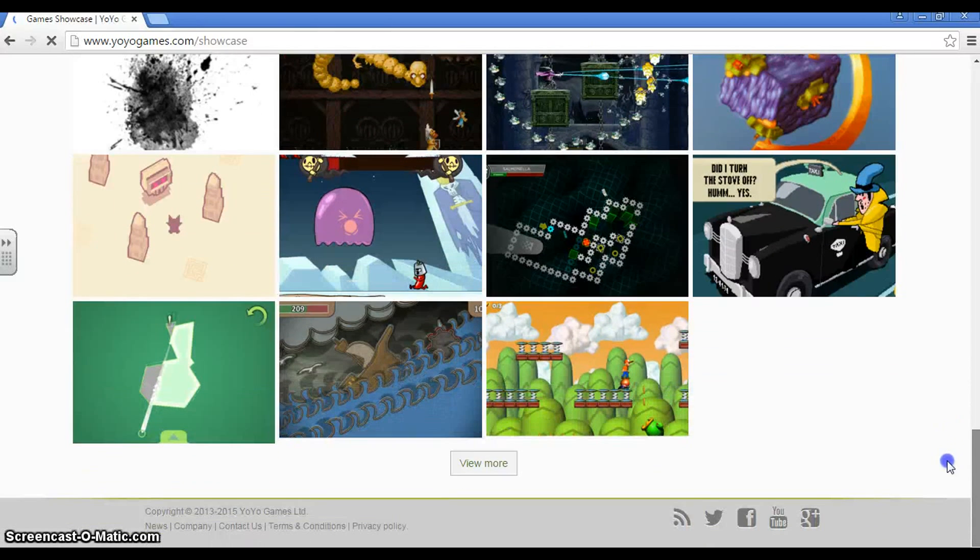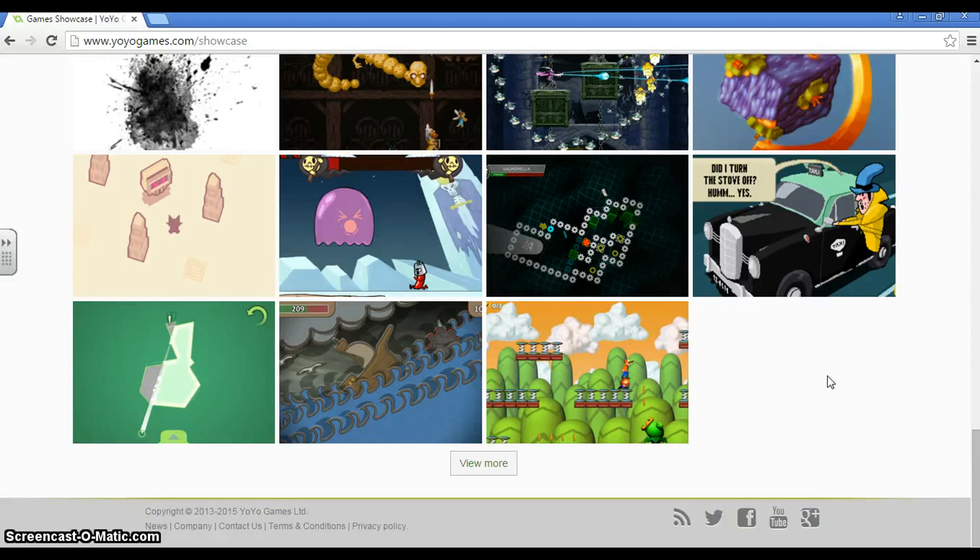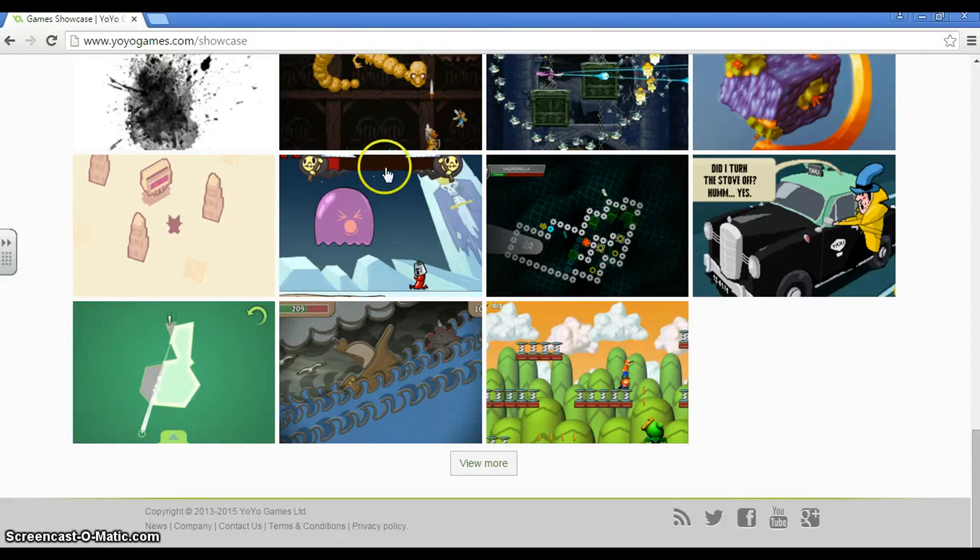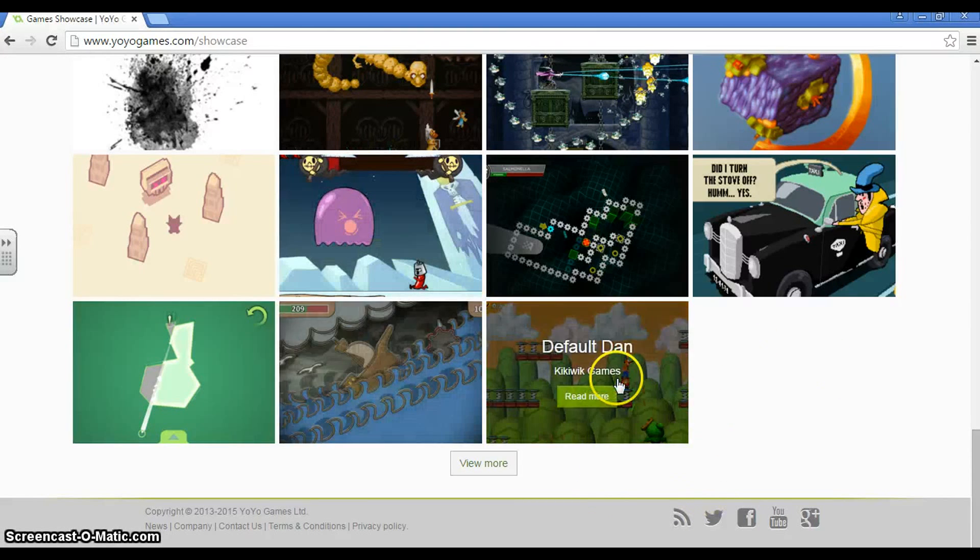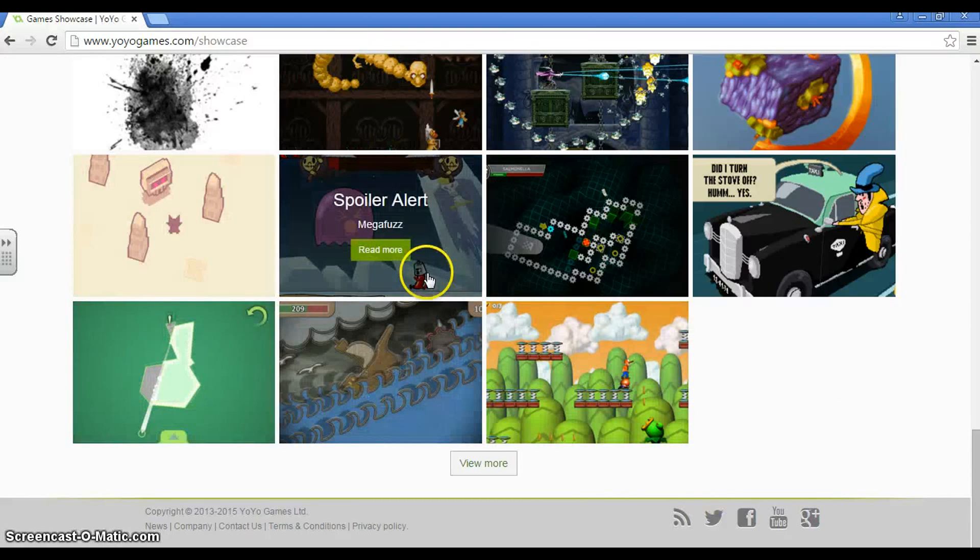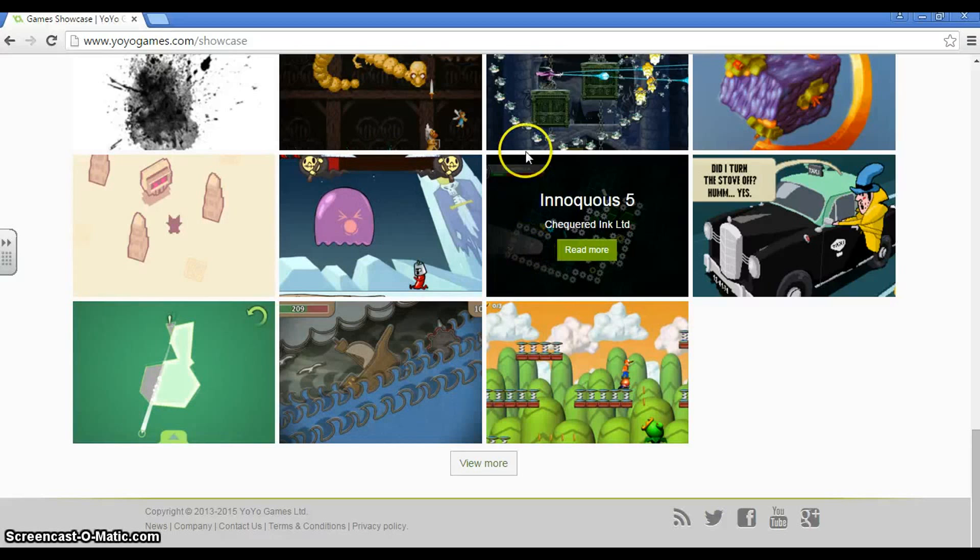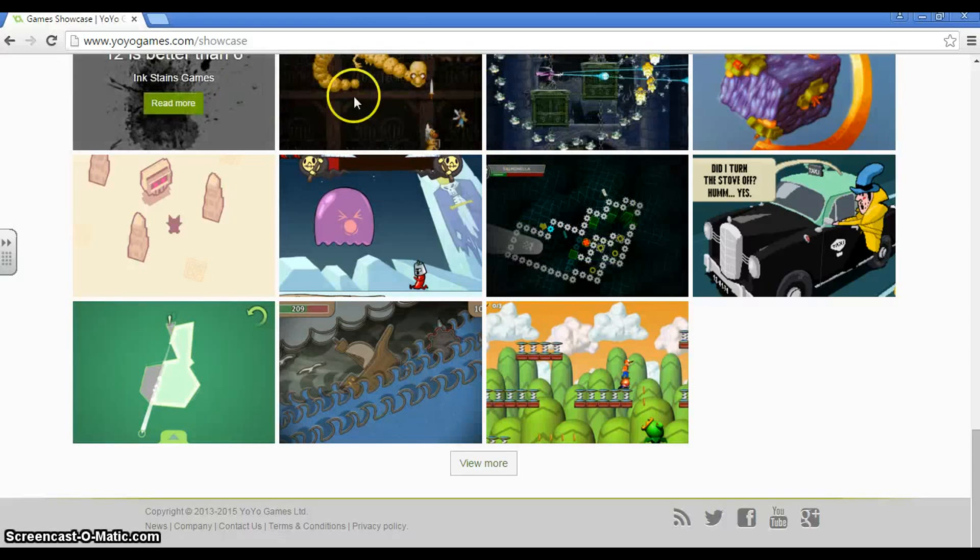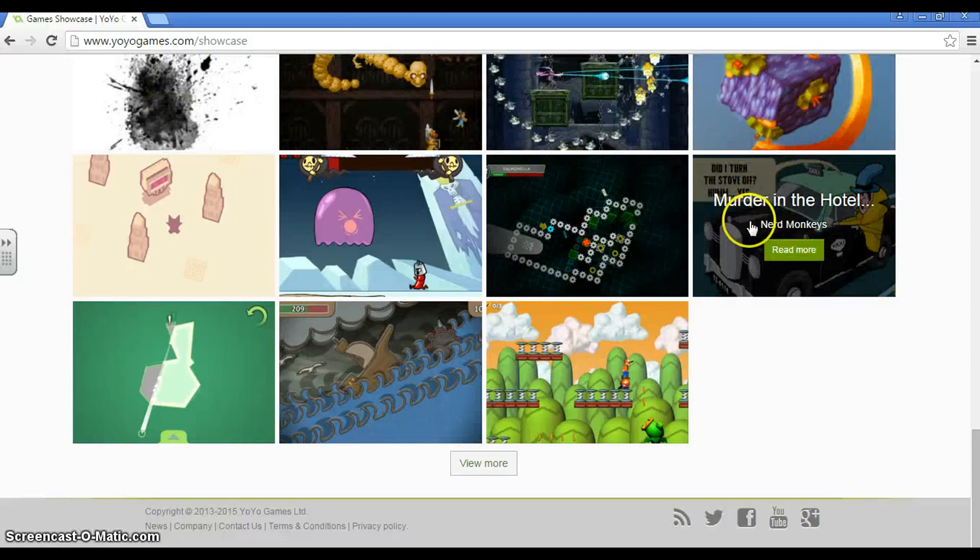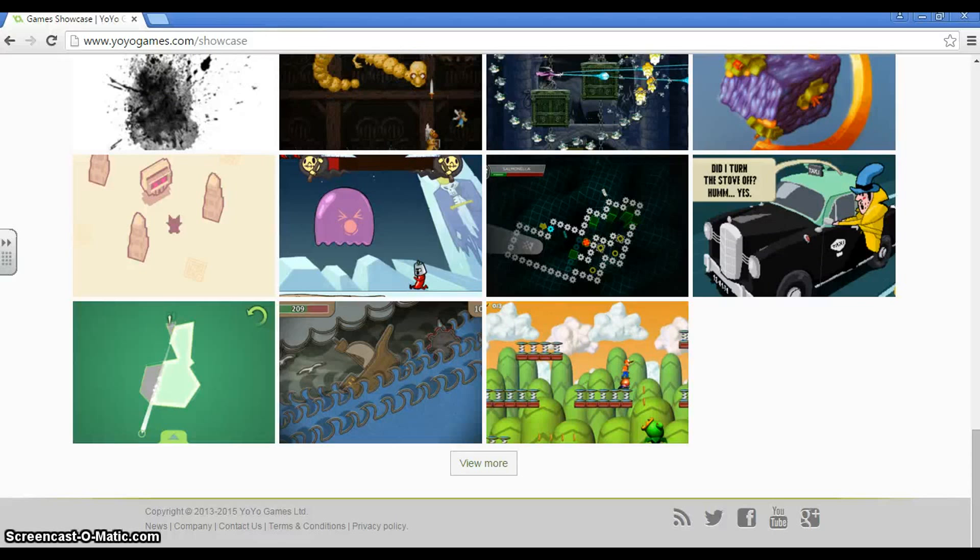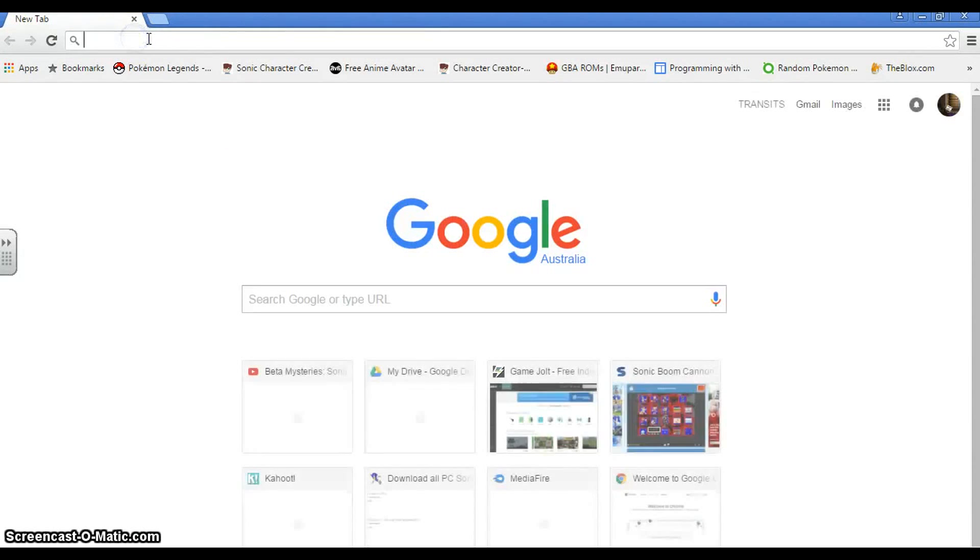But first you're going to need to use Game Maker. Now what I'm going to give you is Game Maker 8.0. You can get Game Maker standard for free off this website. But if you ever want to go out of your way to grab Game Maker 8.0, I'm going to help you.